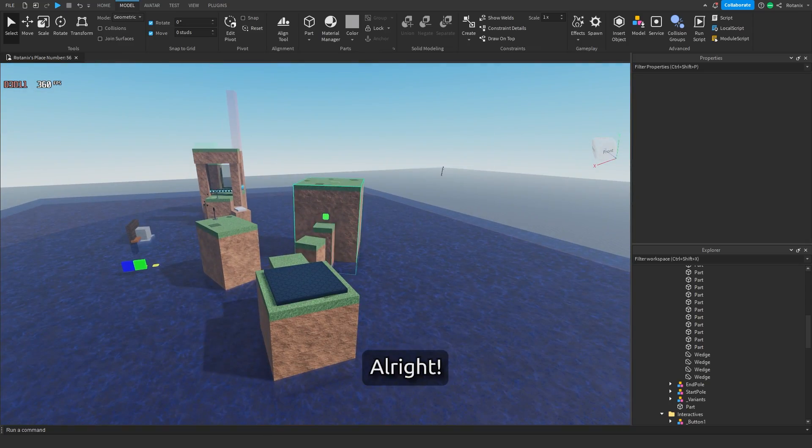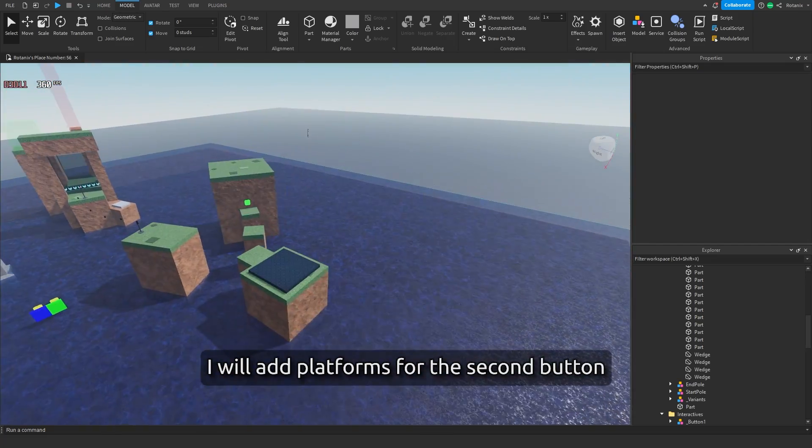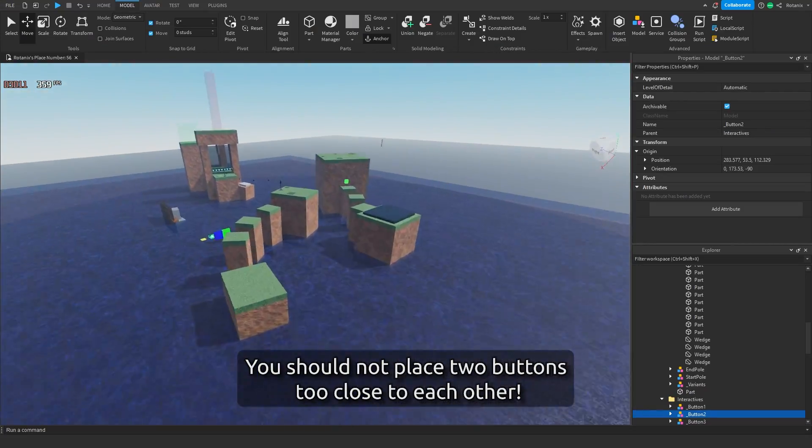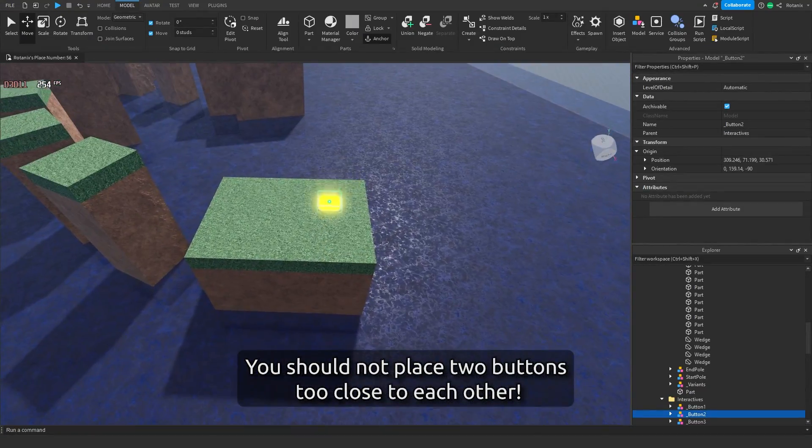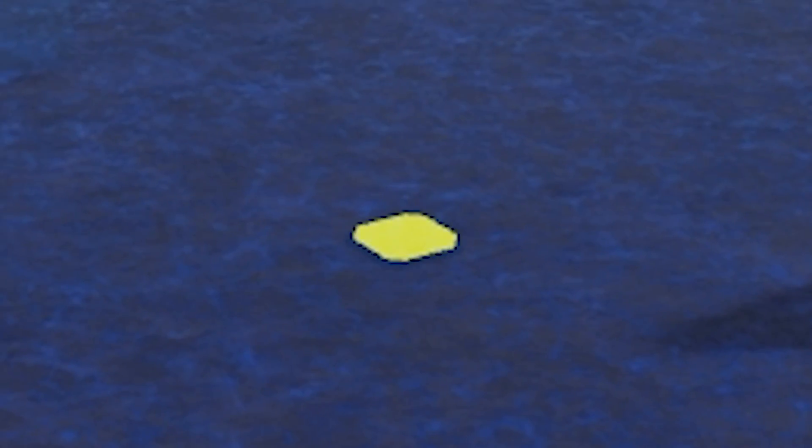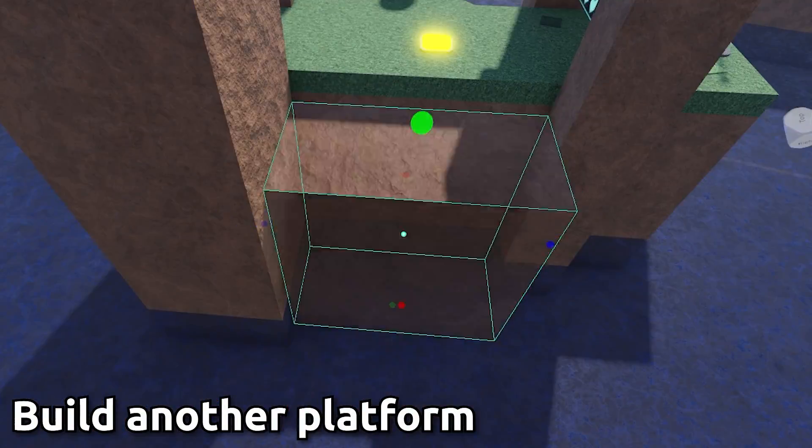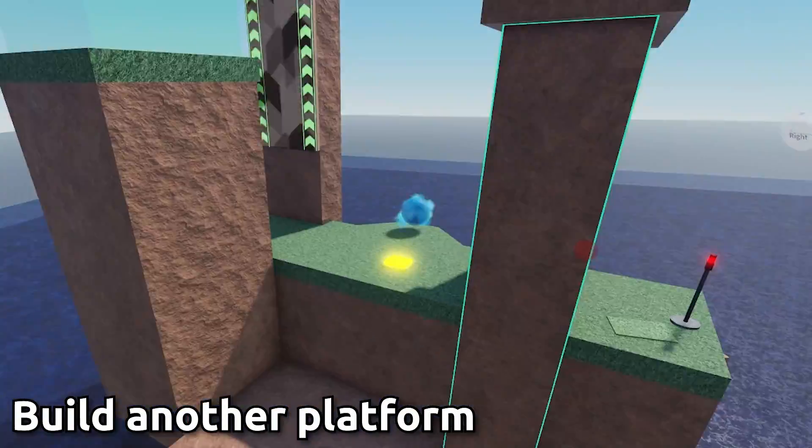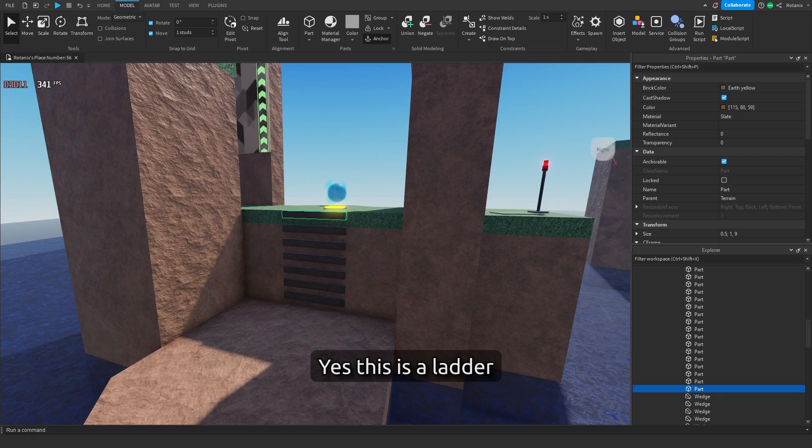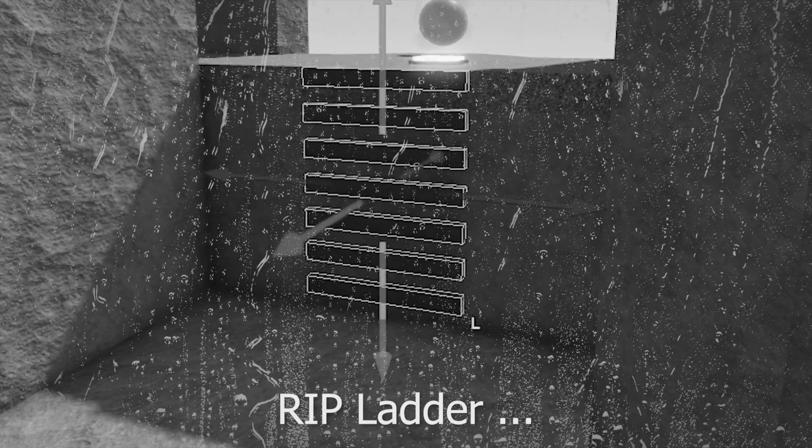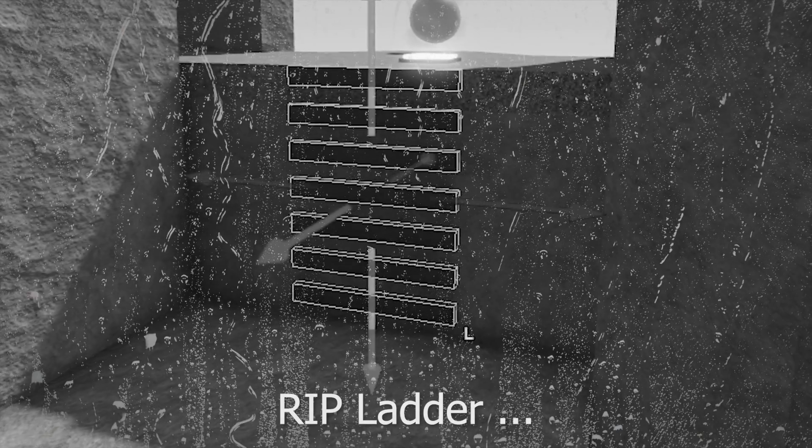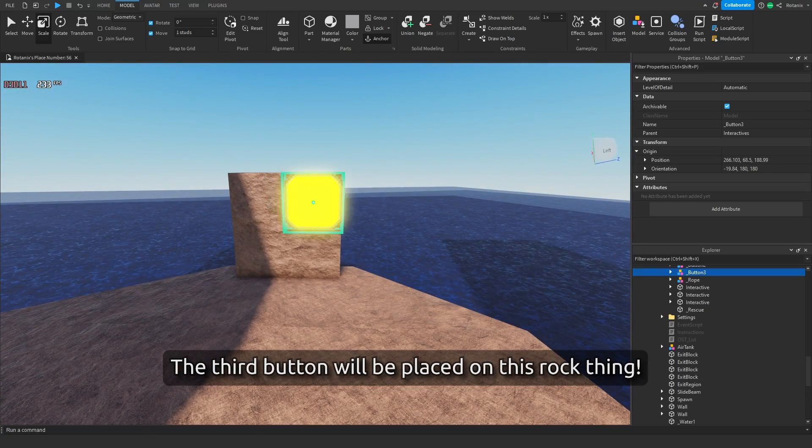Alright, I will add platforms for the second button. You should not place two buttons too close to each other. Yes, this is a ladder, very ugly. The third button will be placed on this rock thing.